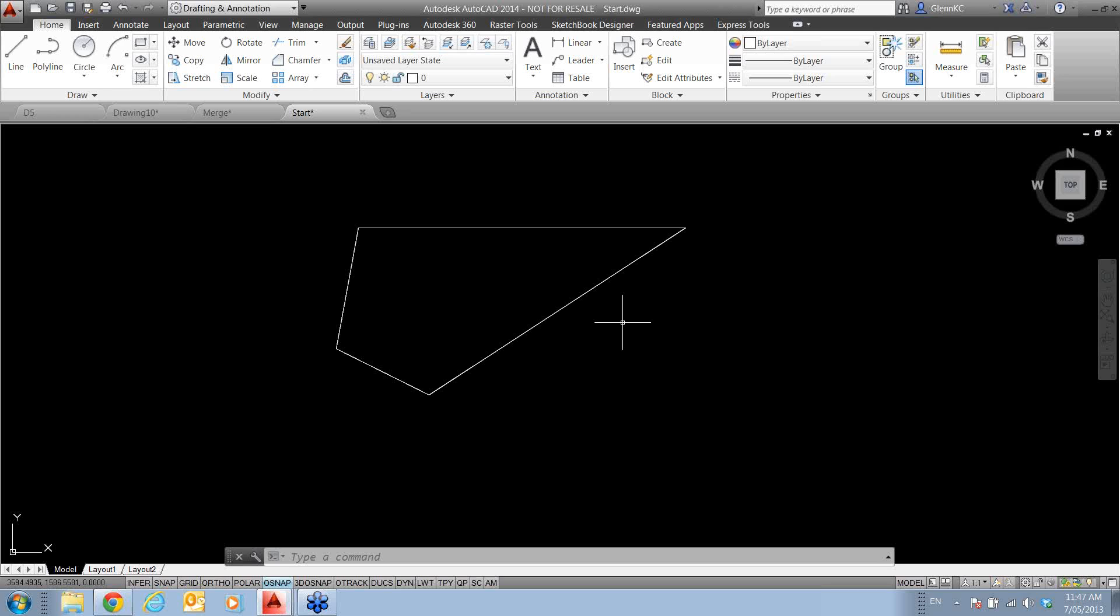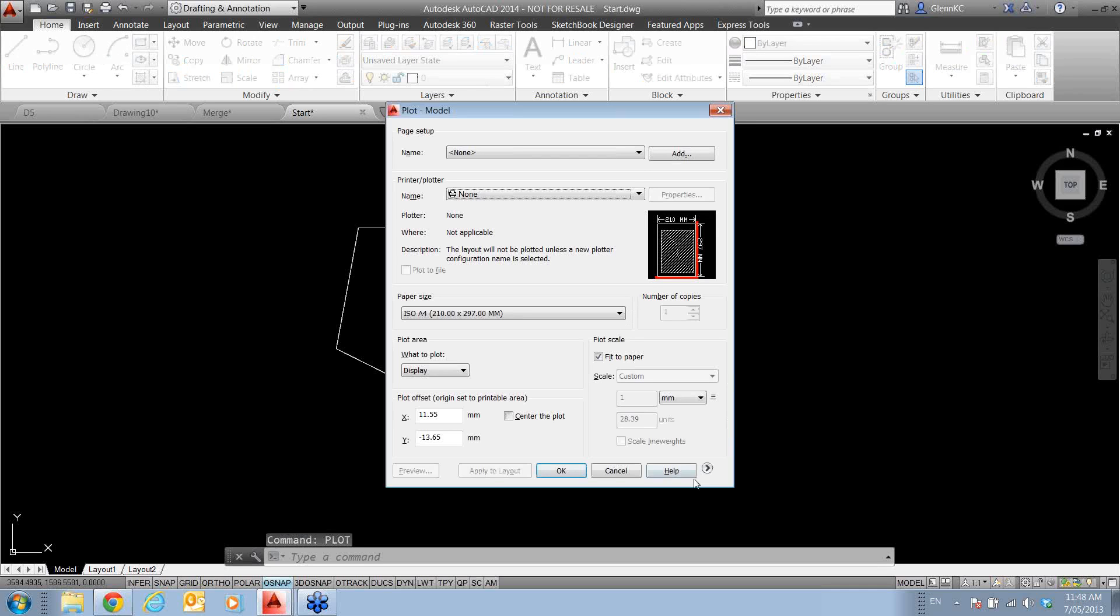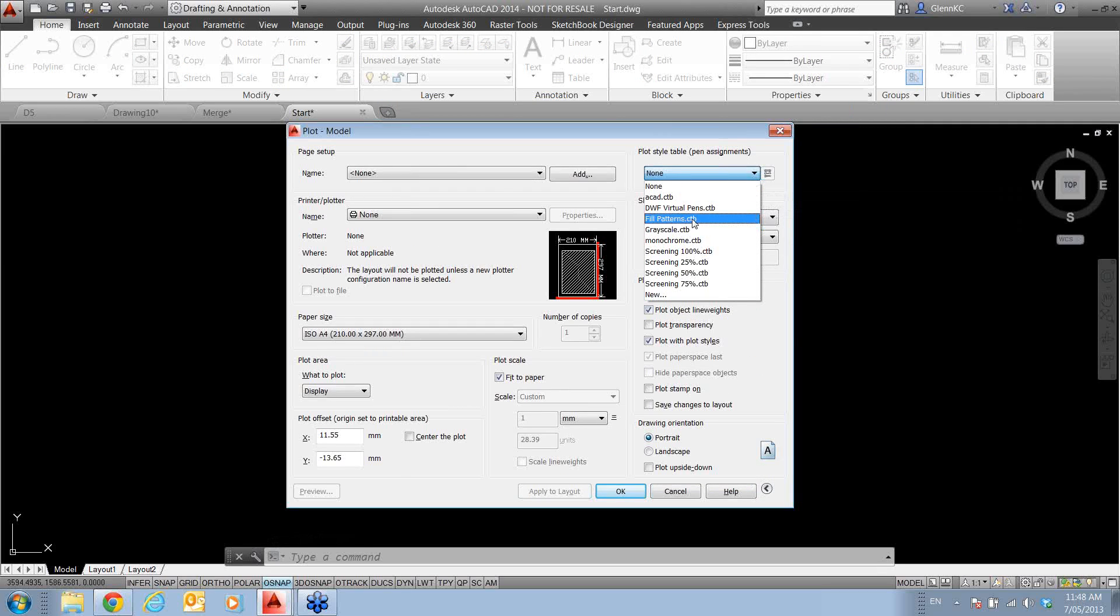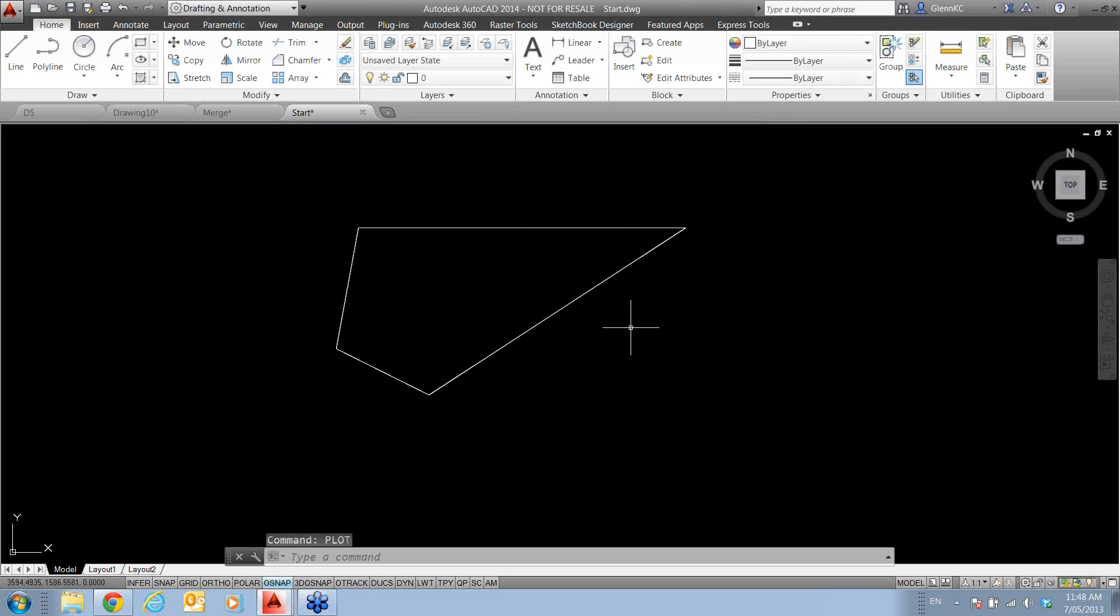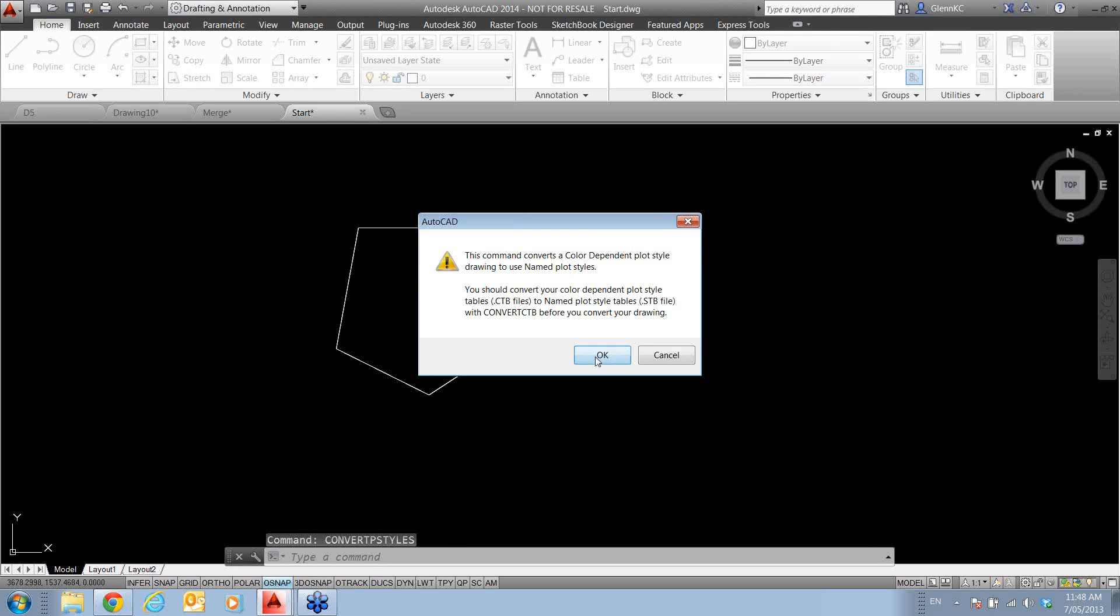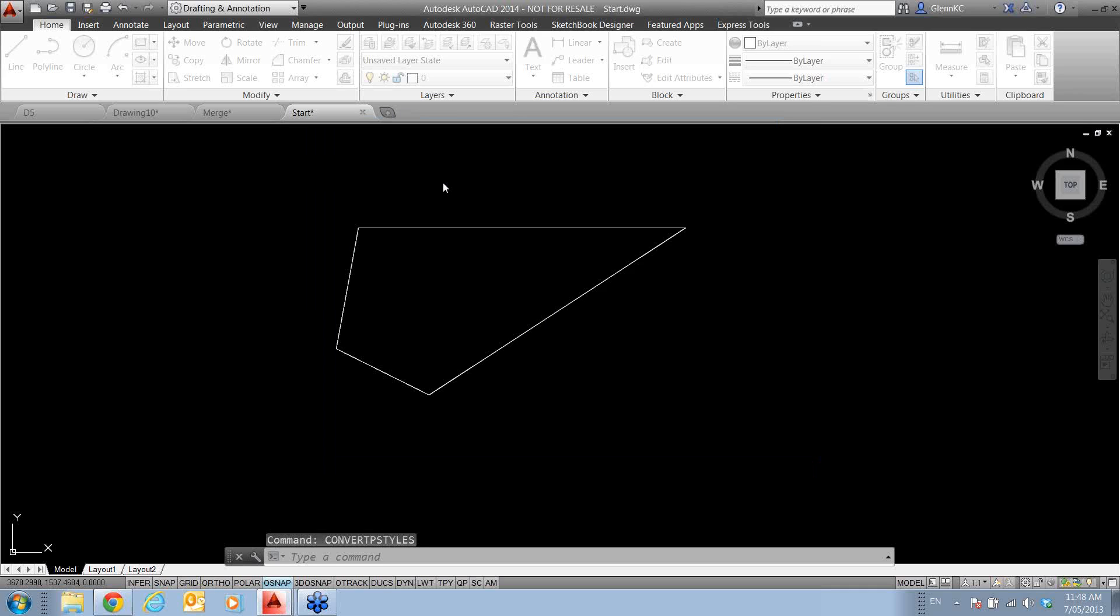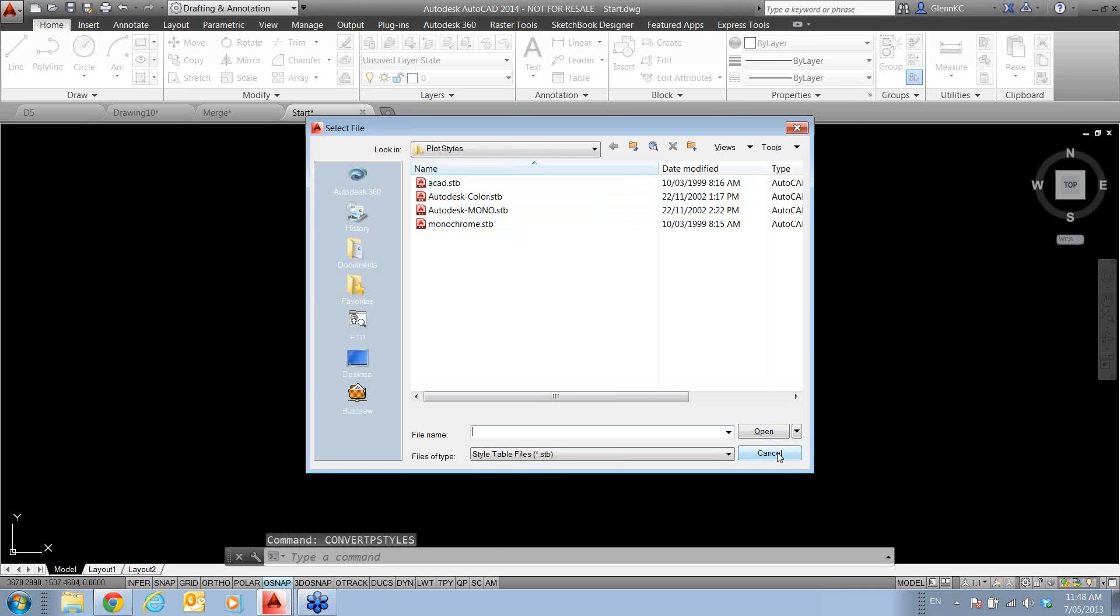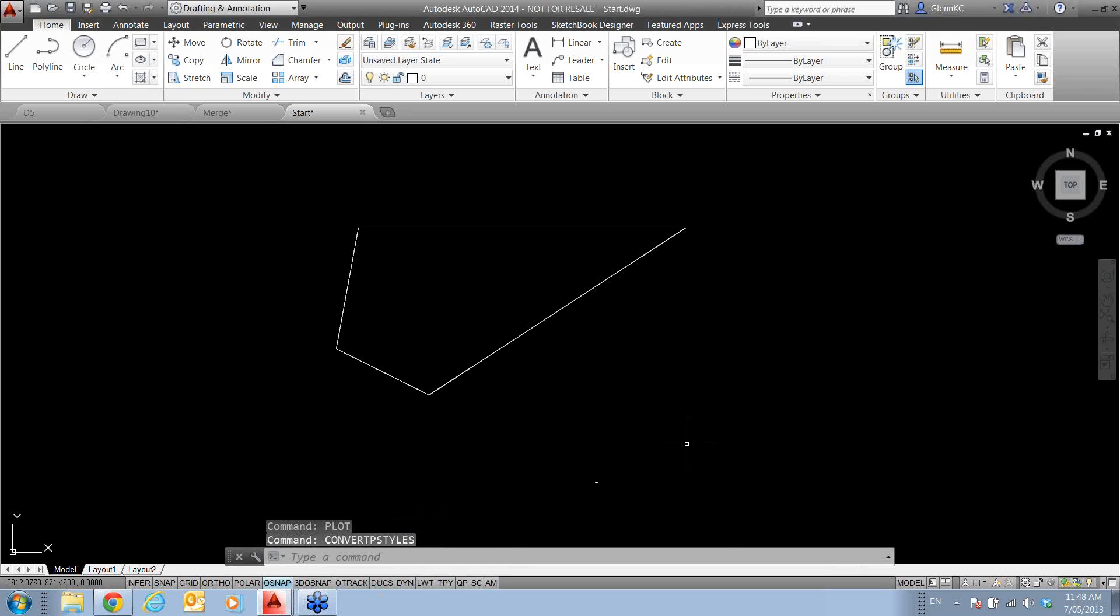Now in plotting, I believe I could safely say most people out there would be using CTBs, colour tables. There are a handful of people out there, doesn't mean they're wrong, it's just they're using a different method, using STBs, which is more a layer-based plotting methodology. Well now, we've got a very easy convert plot styles command, where if I come in there and hit OK, I can go and pick an STB, and it will go and change it all, and vice versa. I can change STB-based drawings to colour tables by using this command. So be aware that that one is in there.